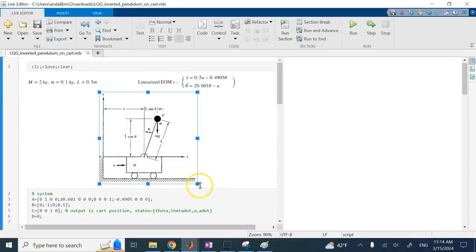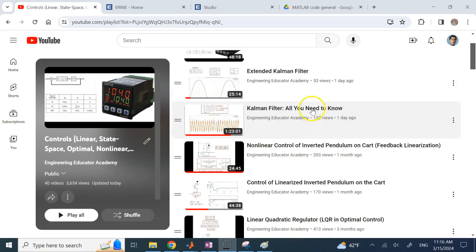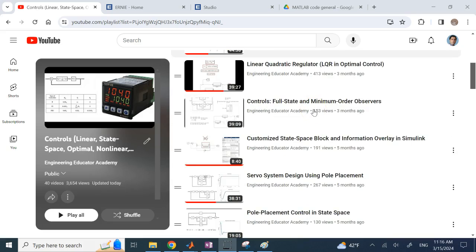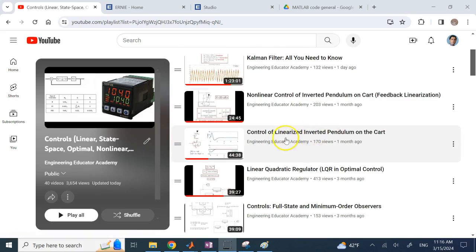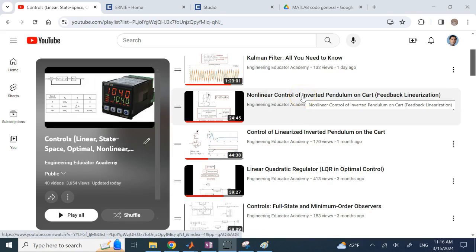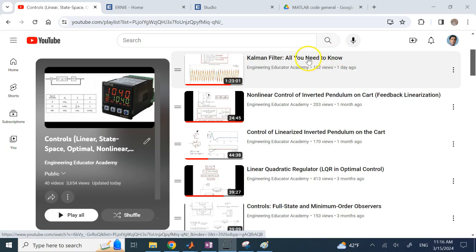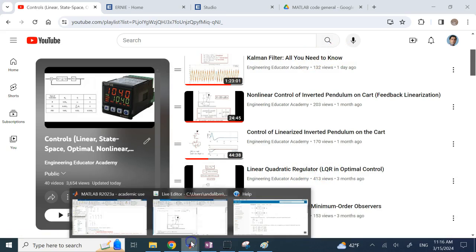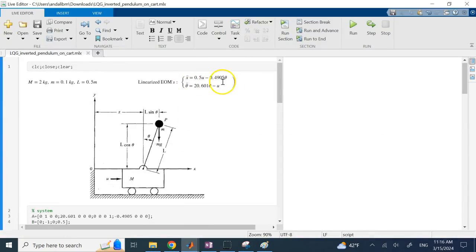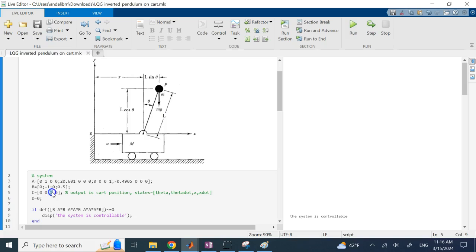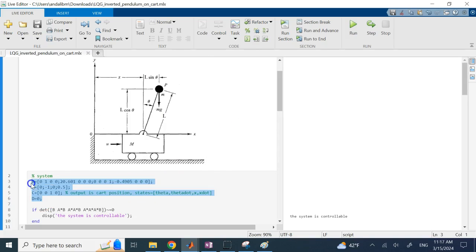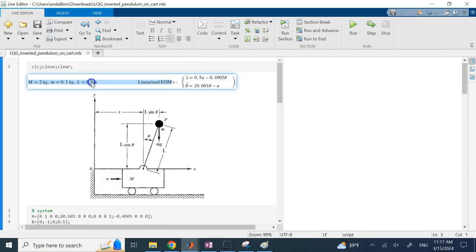The system used is an inverted pendulum on a cart. In a previous video I derived the equations of motion for it and did full state control on the linearized version. We also have the Kalman filter video and the LQR video referenced in the playlist. The only input is the force on the cart and there are four states: X, X-dot, Theta, and Theta-dot. The output is X, the cart position. These are the A, B, C, D matrices from this model with chosen parameter values.